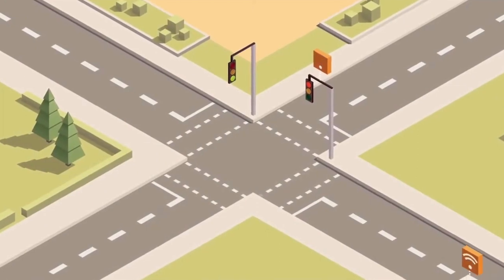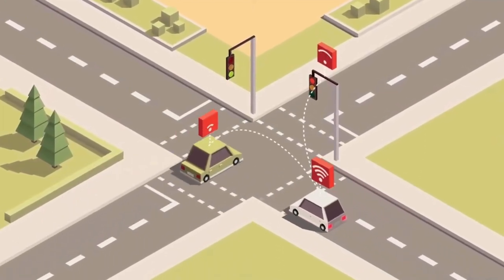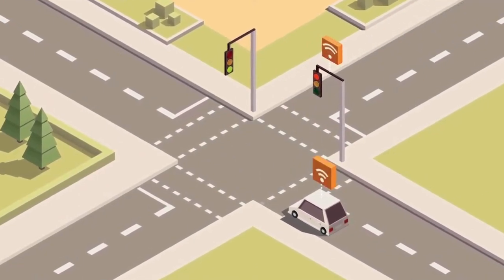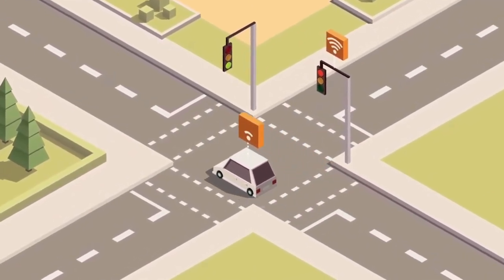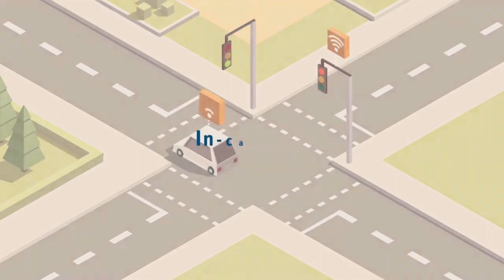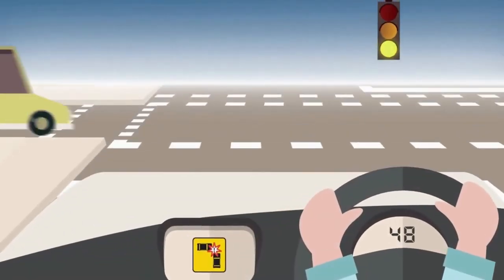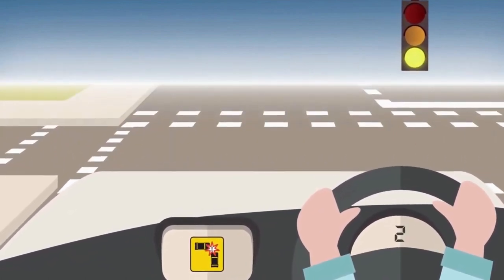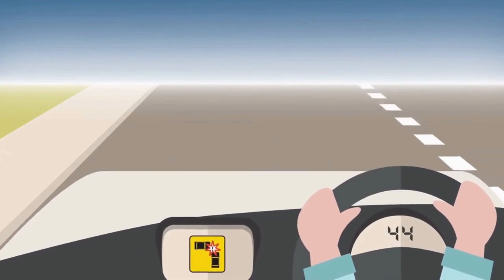Imagine a scenario where a vehicle approaching a busy intersection receives real-time information from traffic lights, other vehicles, and even pedestrians. Based on the data, the user application can inform the driver whether it is a good time to cross the intersection or not. This concept is known as vehicle-to-everything, or V2X communication.